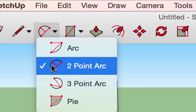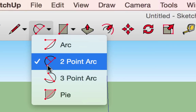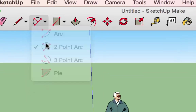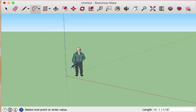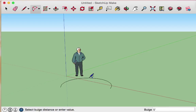The default arc type is a two-point arc. The guides with lines and dots are great indications of how the arc will be drawn. The dots correspond to your clicks and the lines correspond to cursor movement between those clicks. For the two-point arc, the dots are all on the arc itself — so you click one point, click another point, and your third click determines how far out the arc is spread.